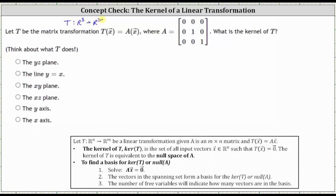We're asked to find the kernel of T. The kernel of the transformation is the set of all input vectors X in Rⁿ such that T of vector X equals the zero vector. So we're looking for the set of input vectors where the images under the transformation are equal to the zero vector.